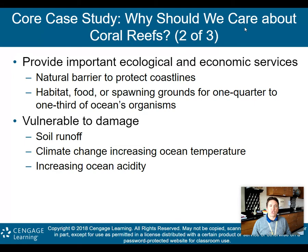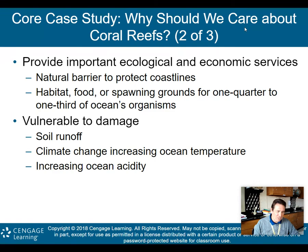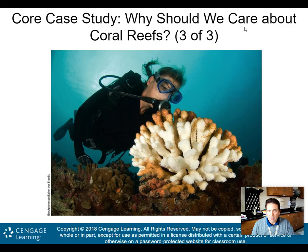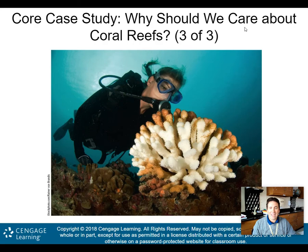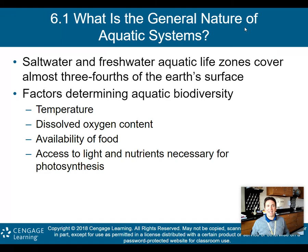Coral reefs are vulnerable to damage from soil runoff, climate change, increasing ocean temperature — which will bleach the coral — and increasing ocean acidity. The more acidic the ocean gets, the worse it is for coral reefs. Here's a picture: the white part is bleached, meaning it is dead — no organisms are living there. That's because of higher ocean temperatures, sediment, and increasing ocean acidity.